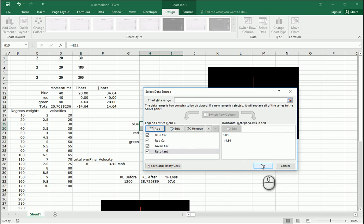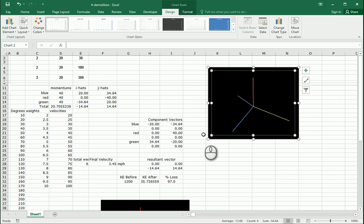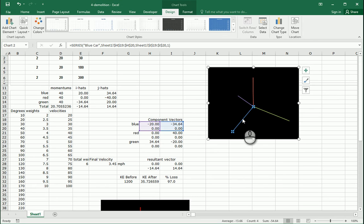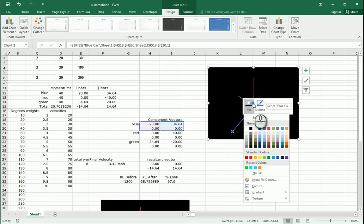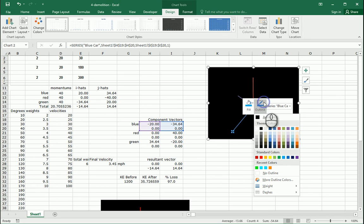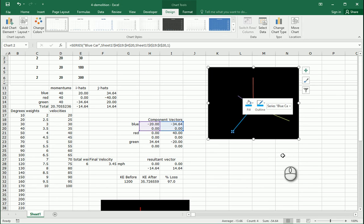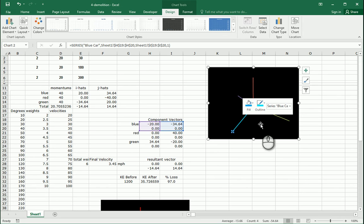And that's all good. So we want to make sure these cars look correct — negative 20. This one is actually the blue one. Let's fill it a nice blue, and make the outline a crazy blue as well.